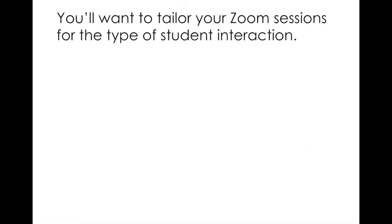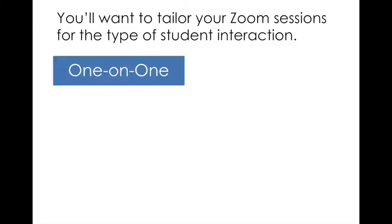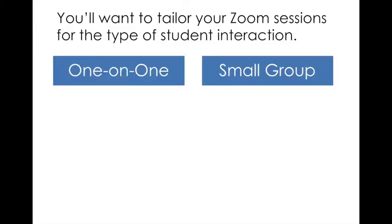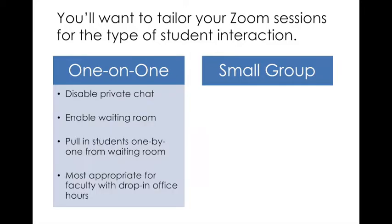Now let's talk about tailoring the Zoom session. Your office hours or discussion sections are going to be held via Zoom, which is the university's conferencing service. You want to think about what type of interaction you're going to have with your students during that session. It's either going to be one on one, one student at a time, or small group.